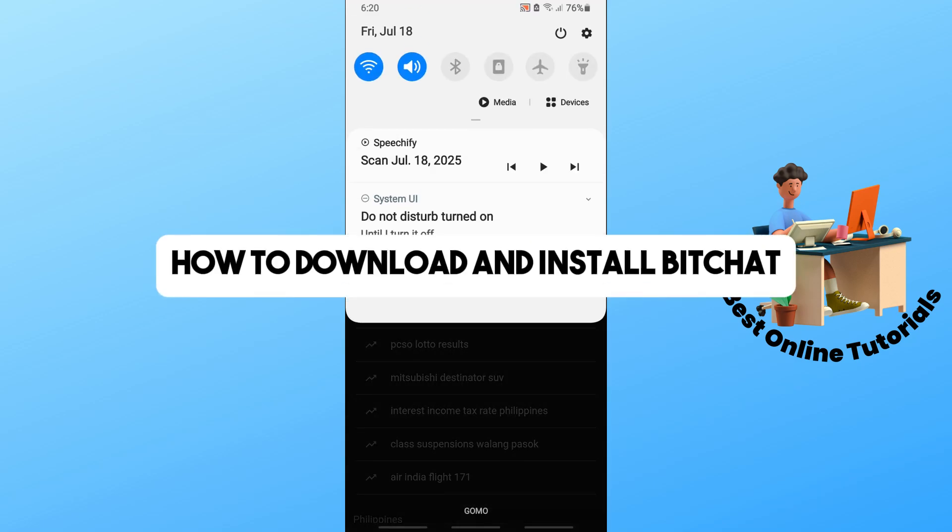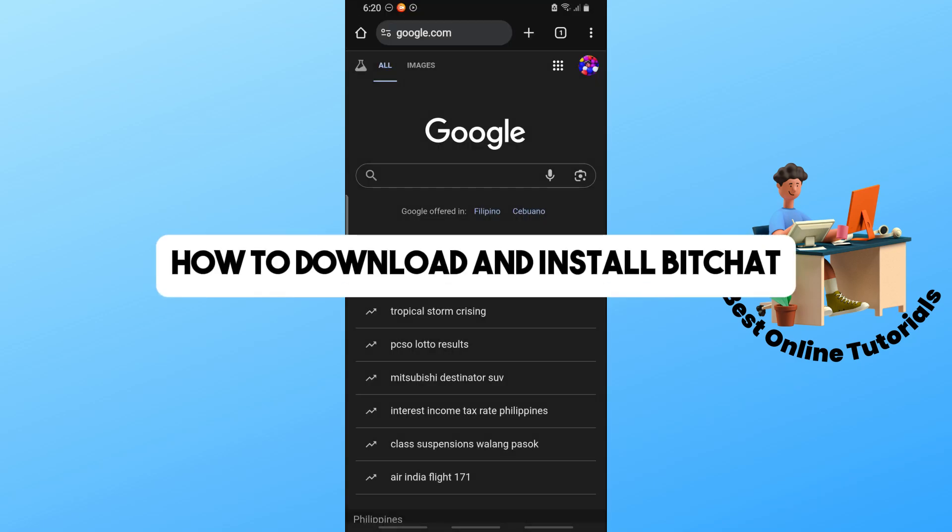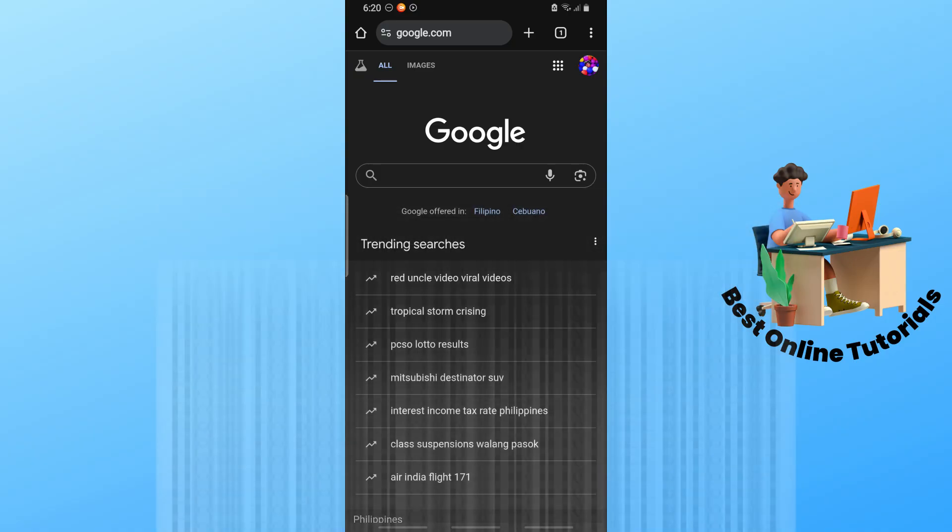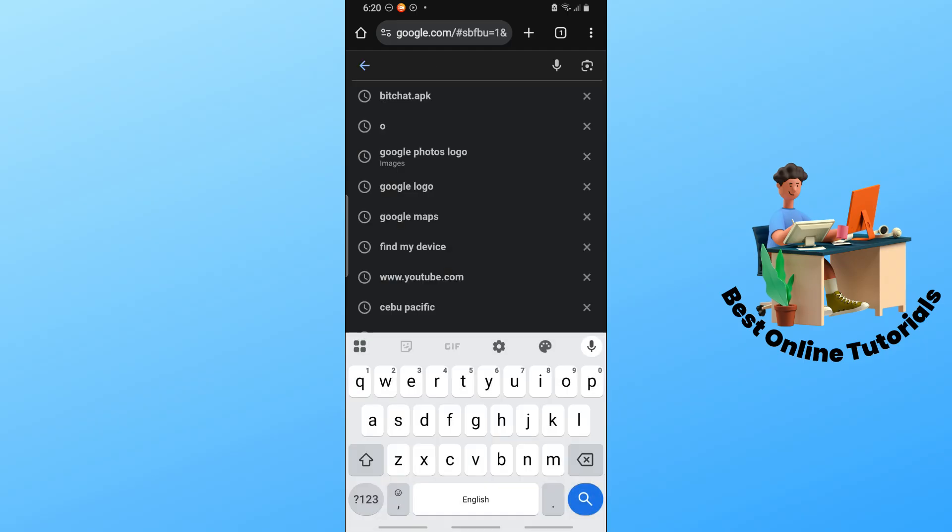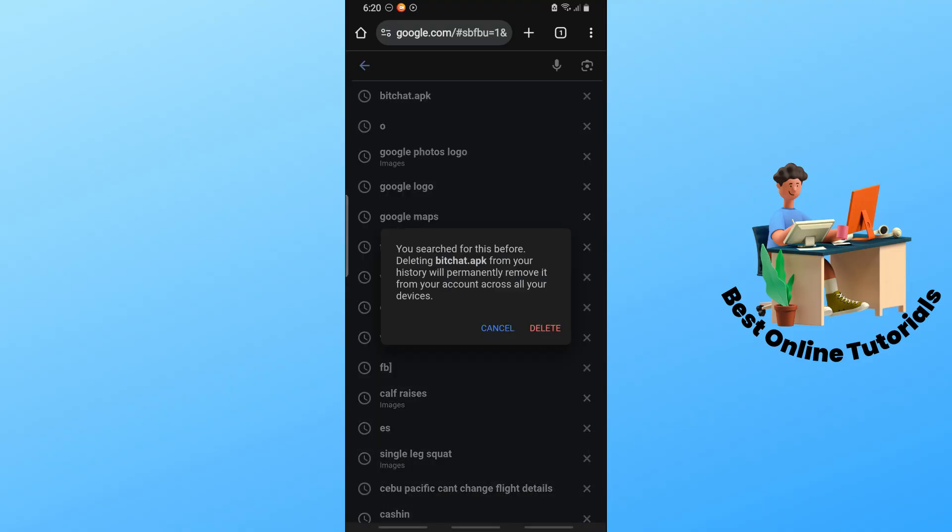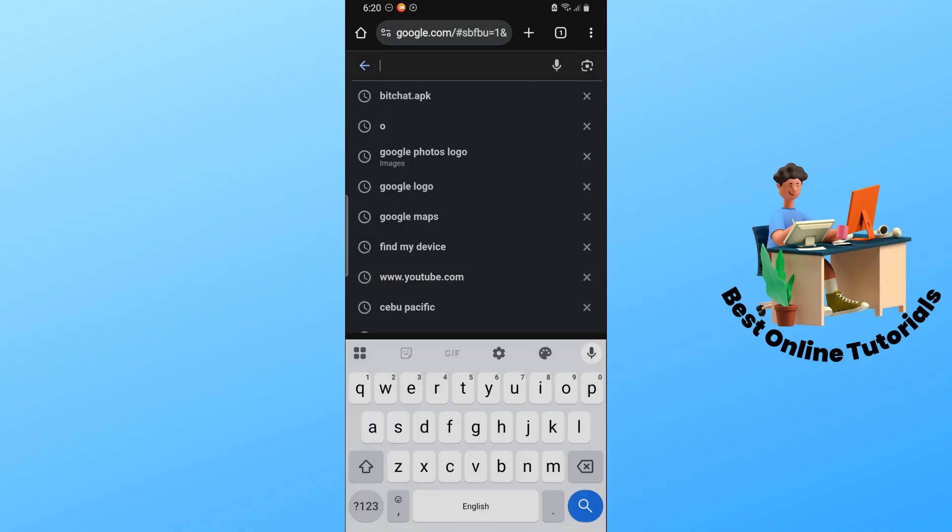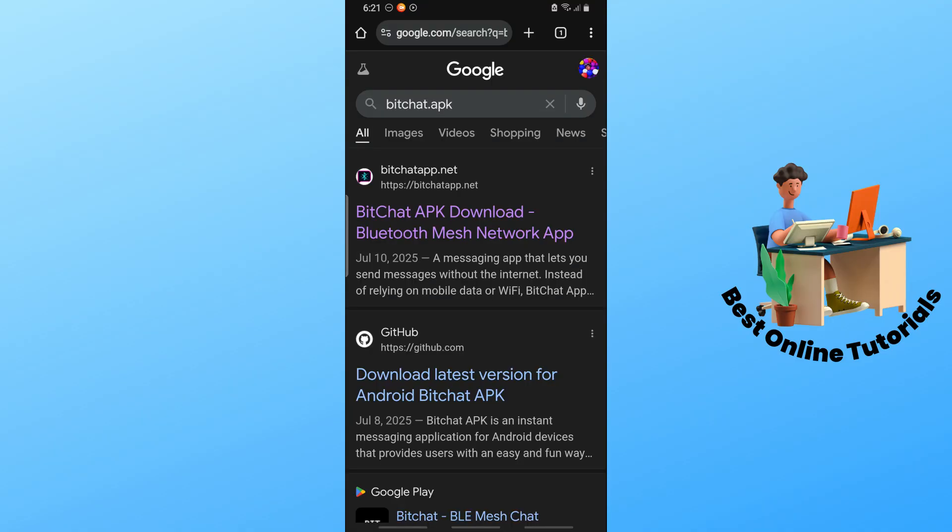Hey guys, welcome to the channel. Today I'm going to show you how to download and install BitChat. First, open up a web browser on your phone and go to google.com. Here, just simply search for bitchat.apk.